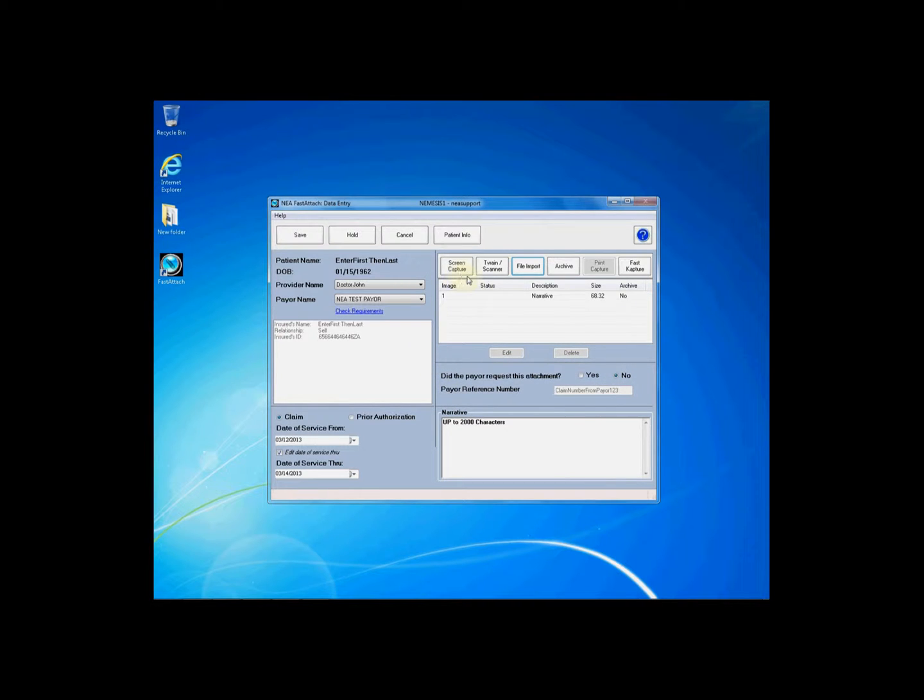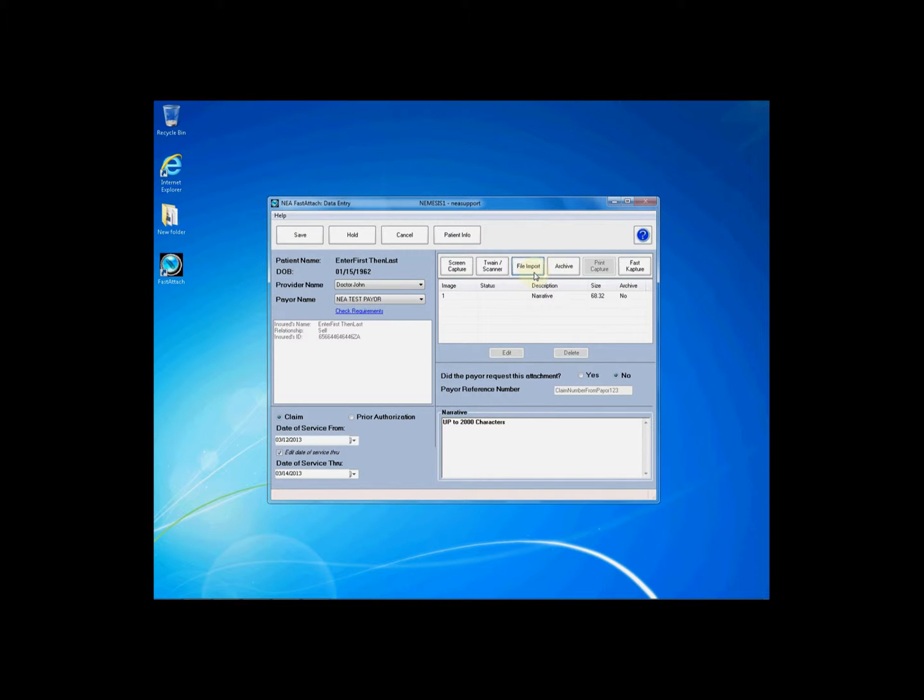there are many acquisition methods available within Fast Attach to acquire your documentation and images. This video focuses on File Import. Let's start by clicking File Import.